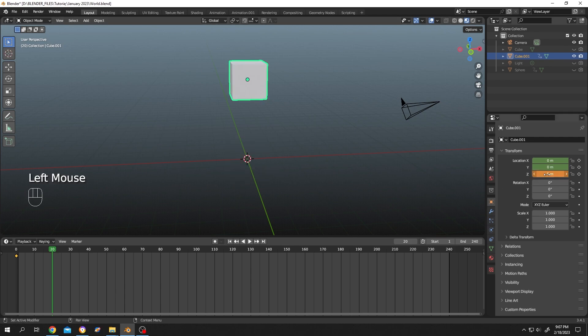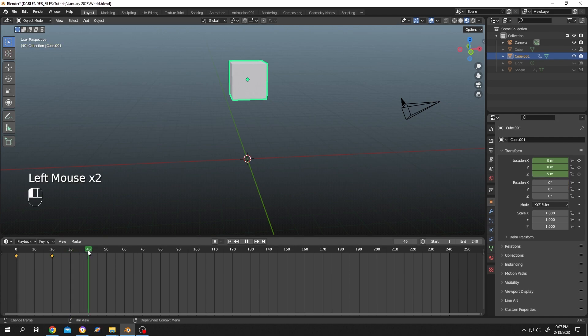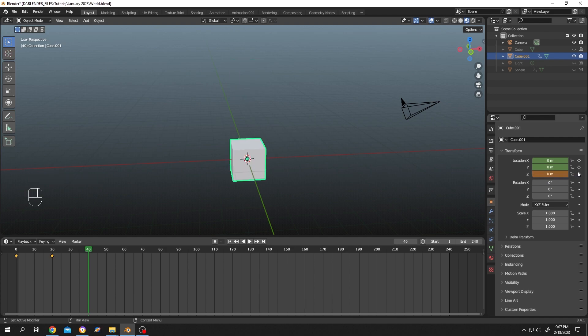Let's move to frame 40, change it back to 0, and insert the final keyframe. So this is our animation for now.